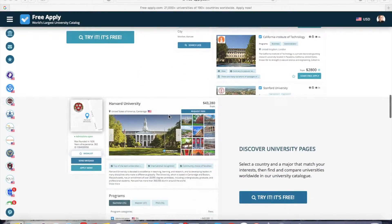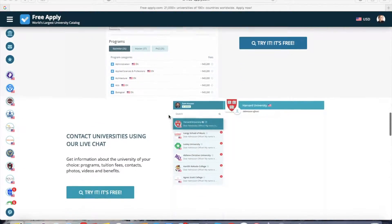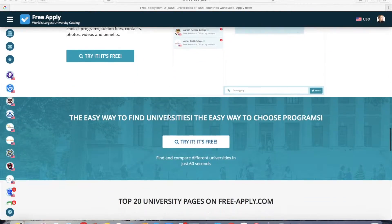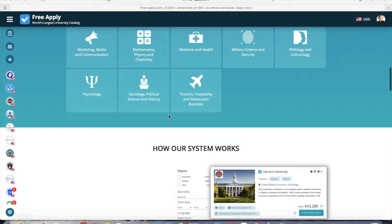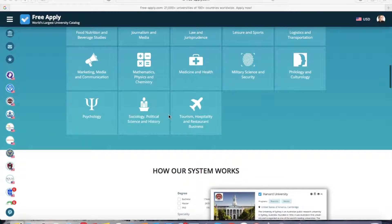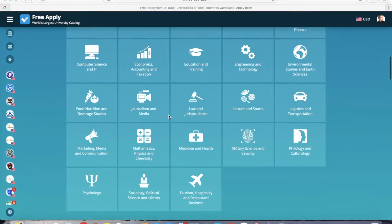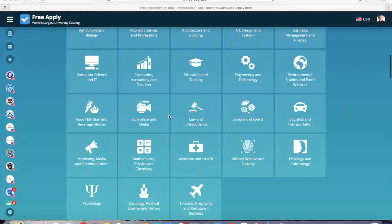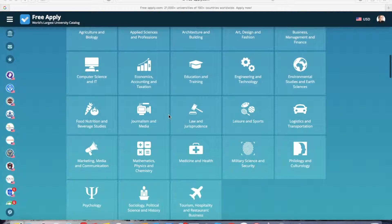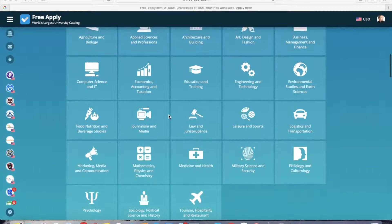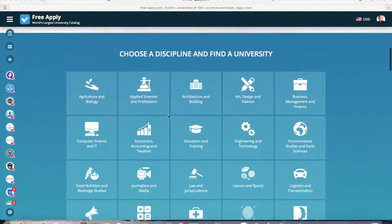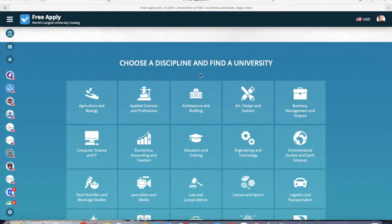It also has a direct live chat with any university. Today I will show how to apply to a humanities program — it's easy, fast, and most importantly, it's free. So let's get started.